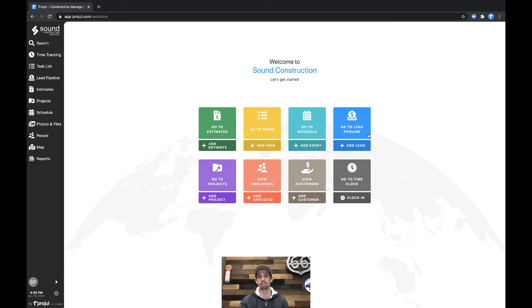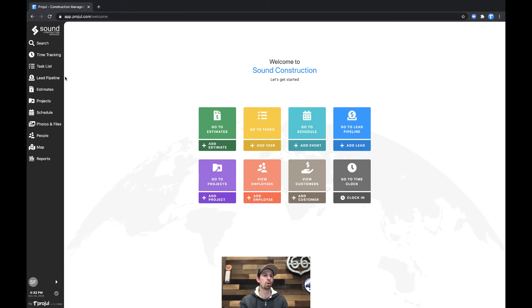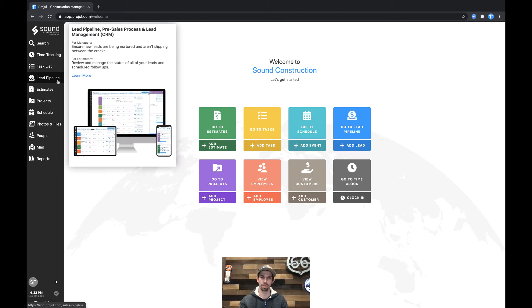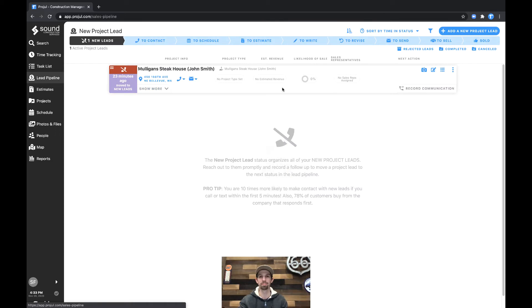To get to the lead pipeline from the home screen, simply click the go to lead pipeline button, or from anywhere else in the app click the lead pipeline button on the navigation bar on the left hand side of the screen.